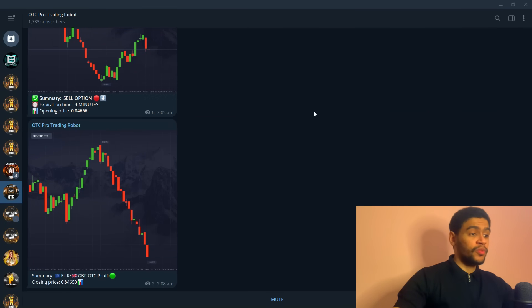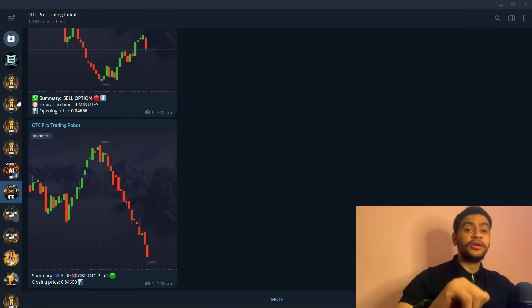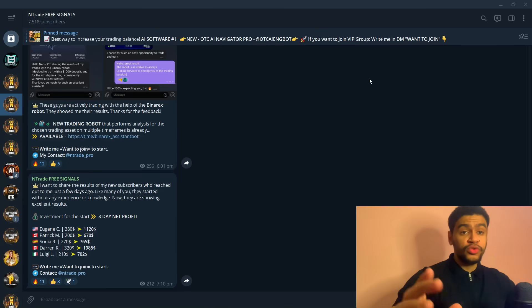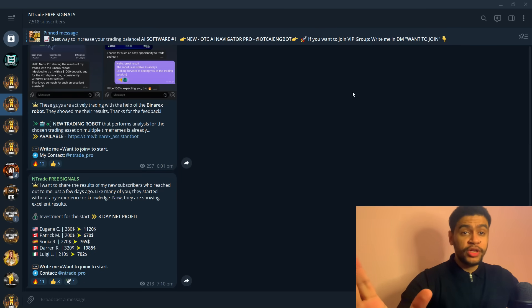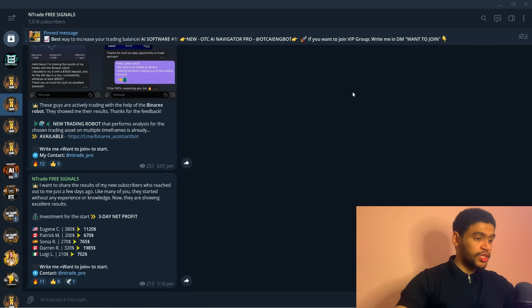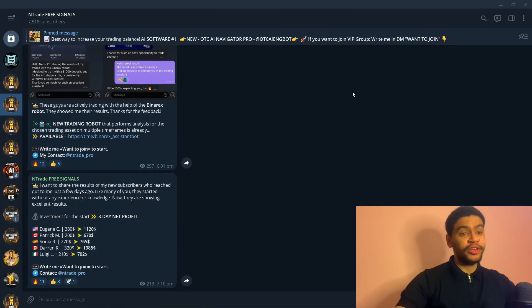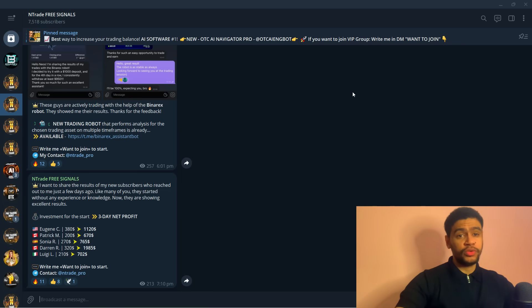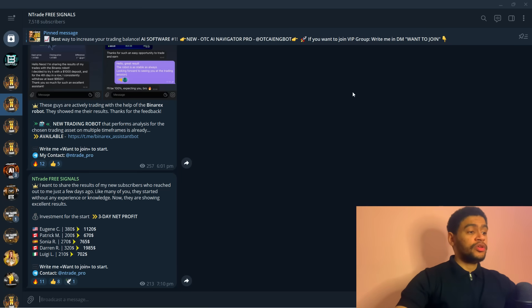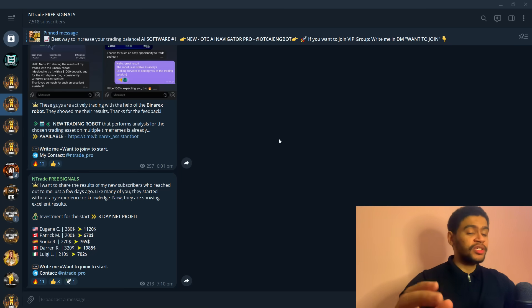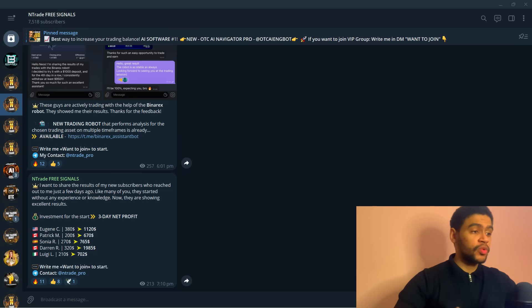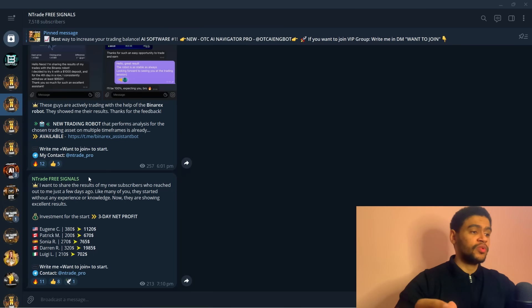Greetings everyone, we are back with another video. Today I want to do a quick trading session. It is currently 2 a.m. in the morning and I just wanted to record and show you the power of the OTC trading robot and how easily you can generate money by just going to the market at any point.